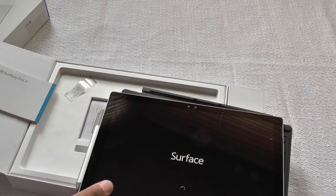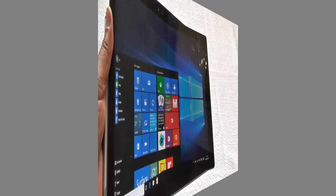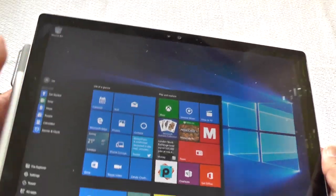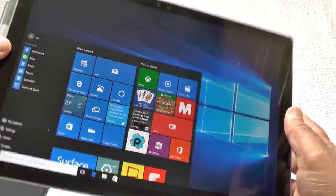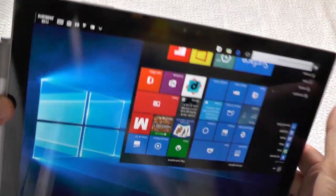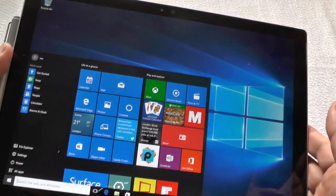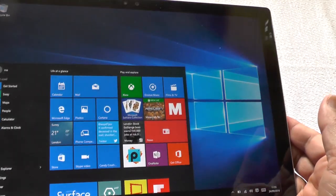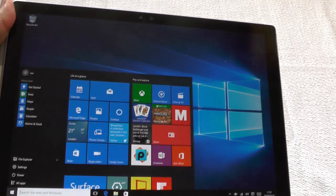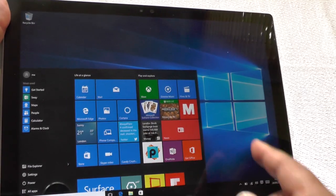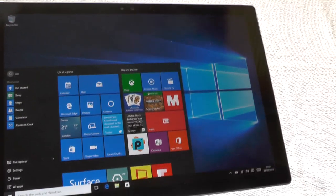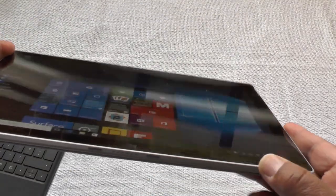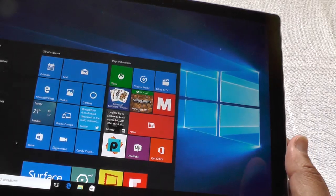The first thing you notice about the tablet is it's quite a chunky piece of equipment, much more so than the typical Android. It comes with a 12.3 inch display, Clear Type display with Gorilla Glass 4 on it, so it's quite tough in terms of knocks.